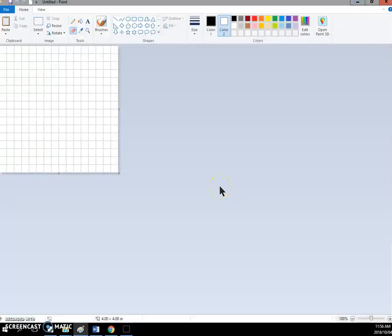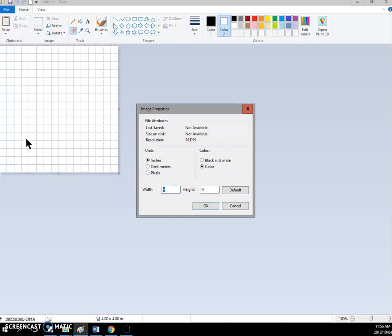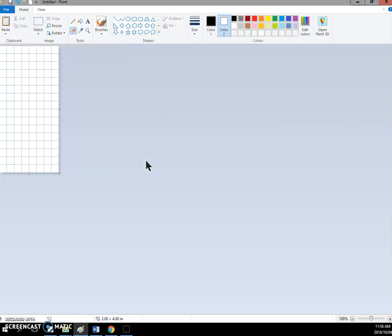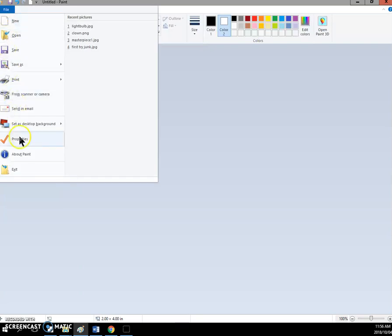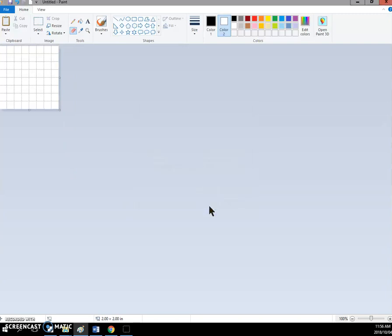So to get started you open up Paint and you click on the file tab, click on properties, change your unit to inches and put in the size of the picture that you are asked for. So I'm doing a two inch by two inch and then you're going to zoom in so you can actually see what you're doing so you can click the little plus two times.